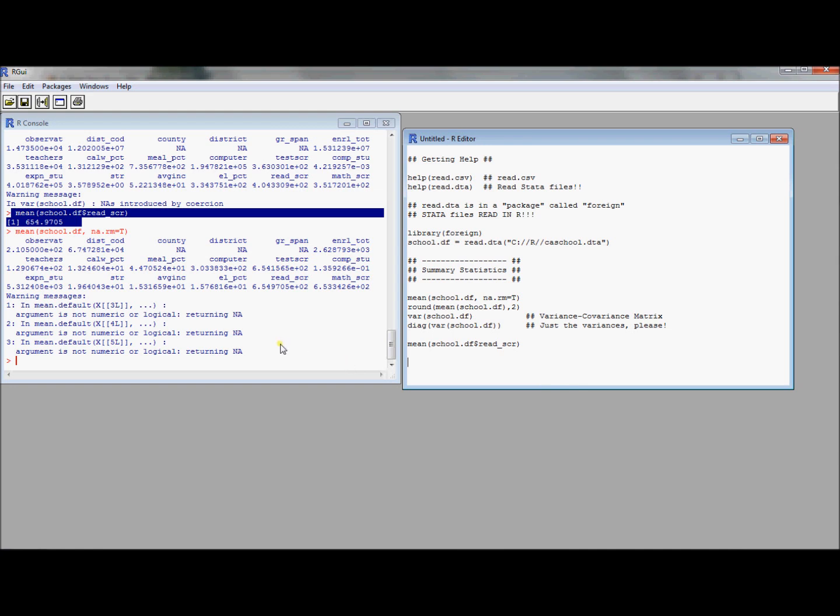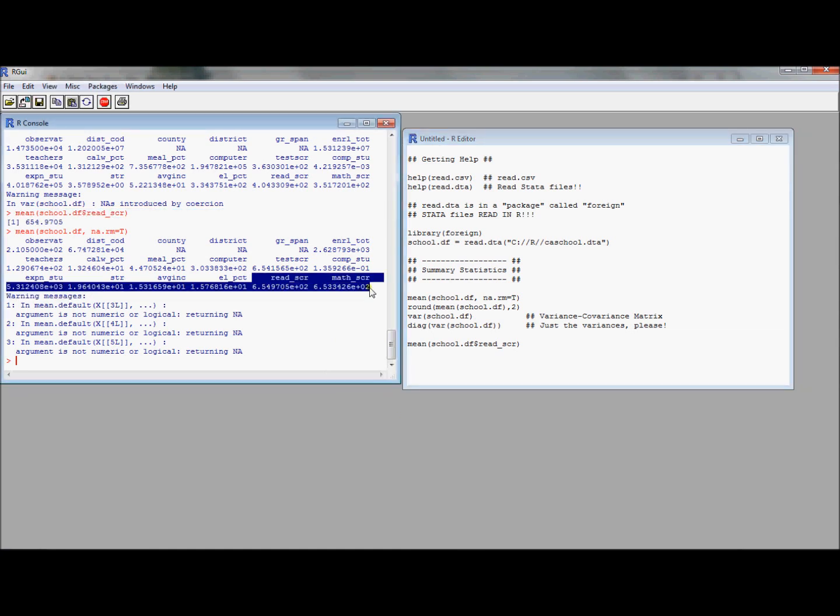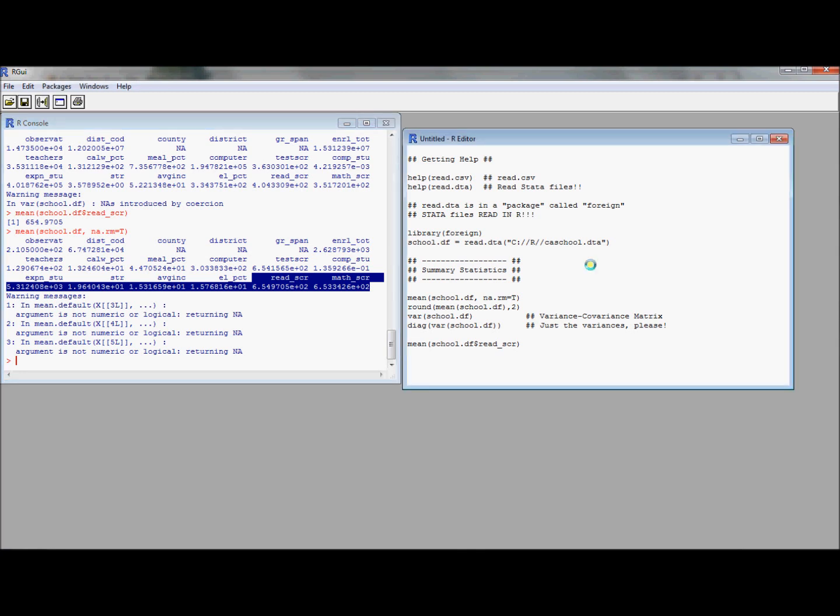One thing you might be interested in is I wanted to create maybe another variable that's not in here but I can get it from some of the variables in here. For example, I can see at the end of the data set here there's a reading score and there's a math score. I might be really interested in seeing what the total score on this test is. That might be a nice metric for me to compare the observations.